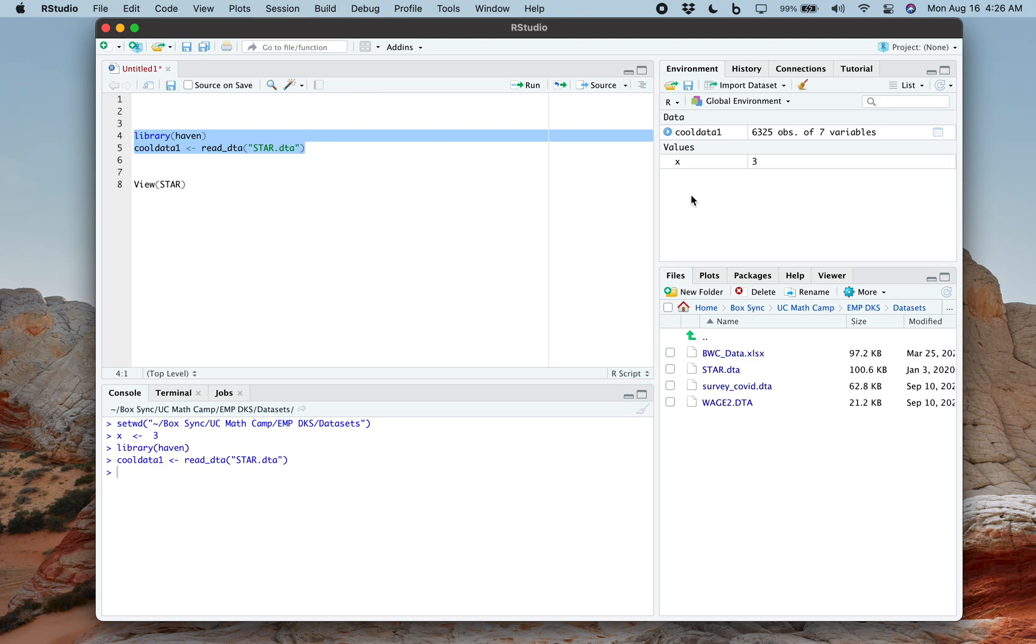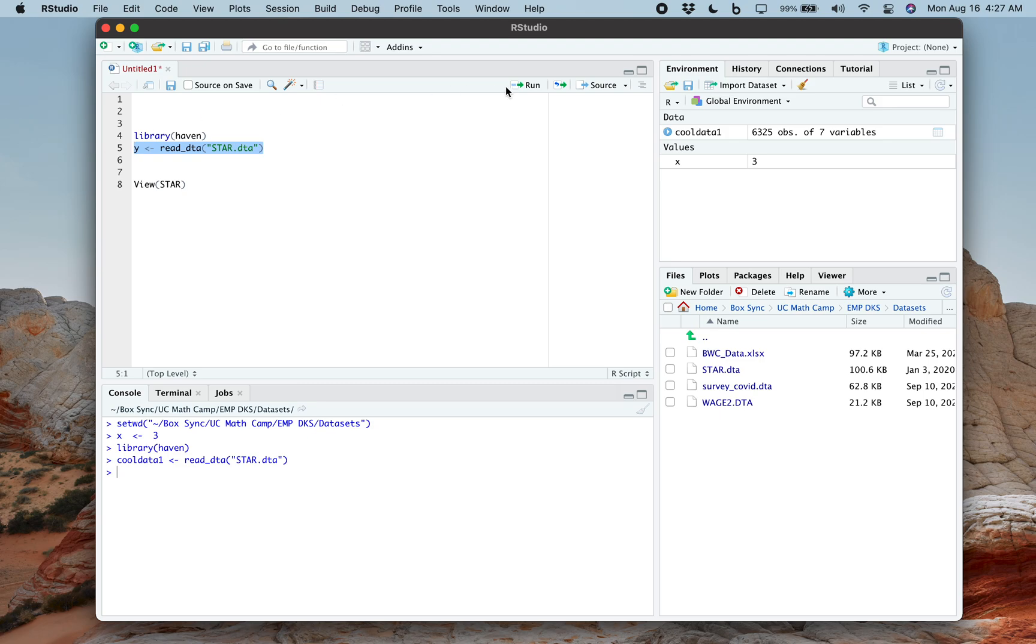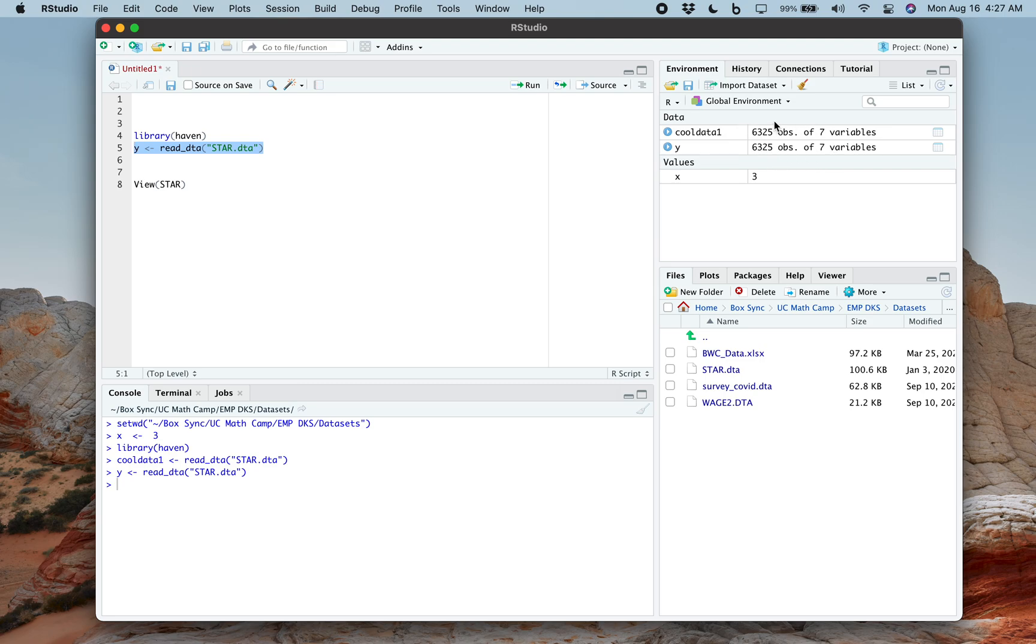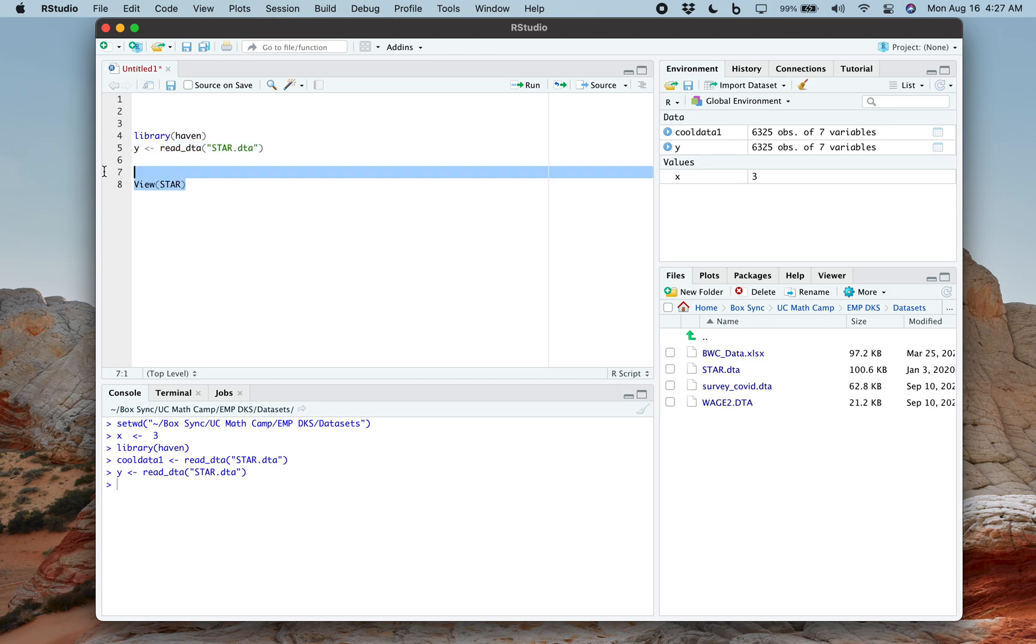And now look over here. I now have the name of its cool data one. I could have called this anything, I could just call this y. Let's see what happens. Now I have y cool data one, they're the same thing. They're basically the star data set. And over here on the top right, on the environment panel, you can see how many observations there are in that data set, and how many variables there are in that data set.